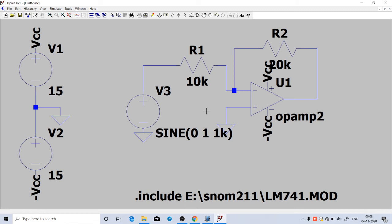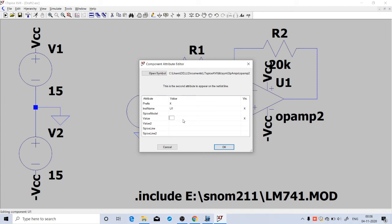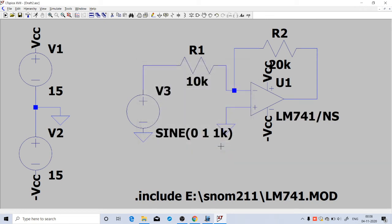Now we have to include this model into the op-amp. Right-click on the op-amp. This window will come. Here you can see that the value is op-amp2. Remove that op-amp2 and insert the value as LM741 forward slash N capital NS. Click OK. So LM741 model will be included into this op-amp. Now we can run the simulation.